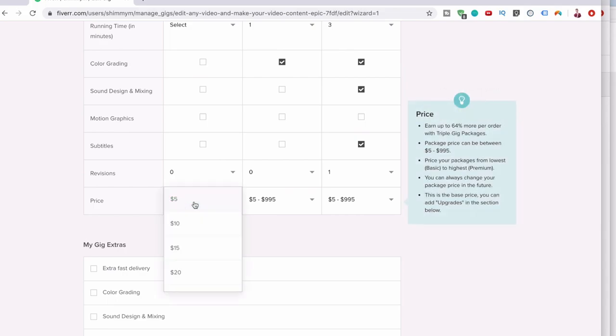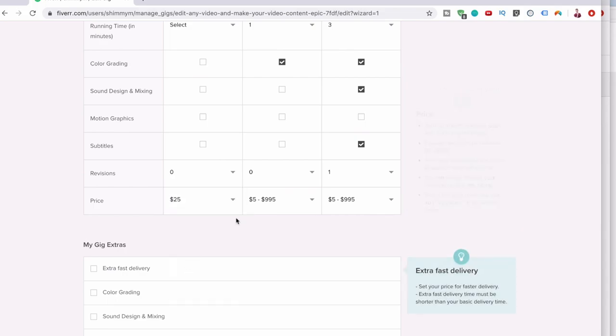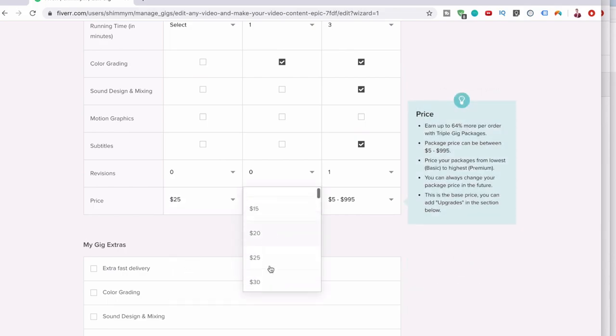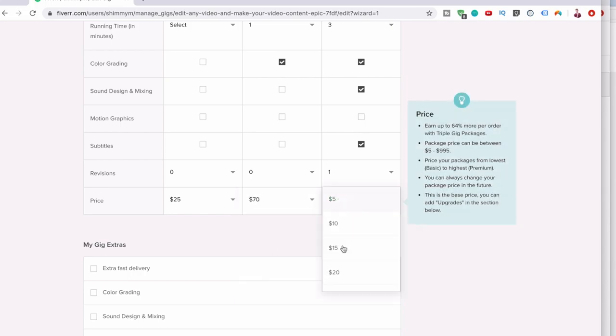Let's start this at $25. Let's take this up to $70, and this is the big boy package, this is going to be $150.